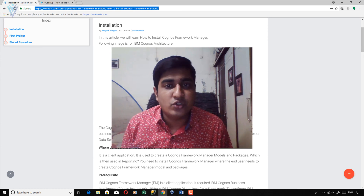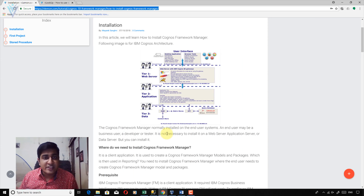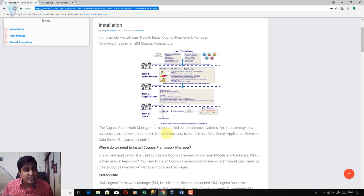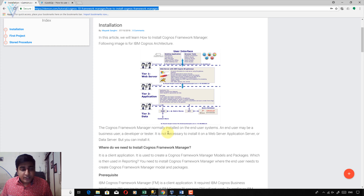Where do we need to install IBM Cognos Framework Manager? Since it is a client tool, it must be available on all client machines. The client may be a developer, tester, or a business user.